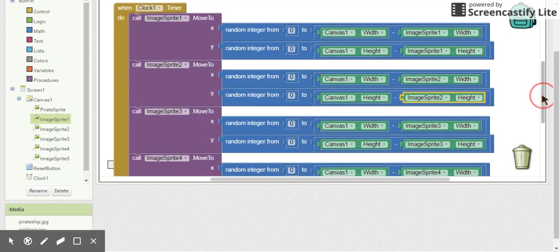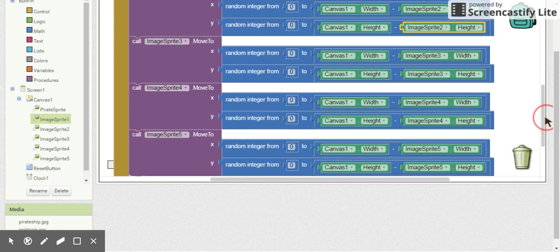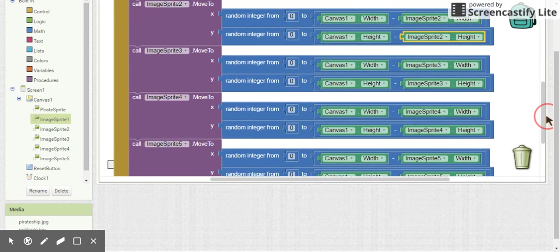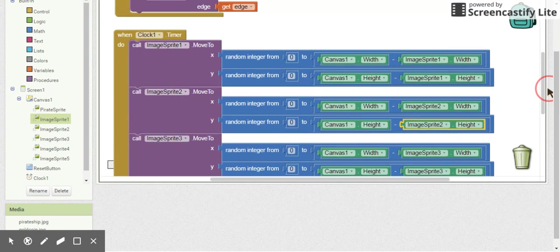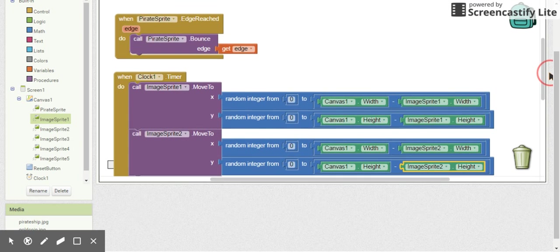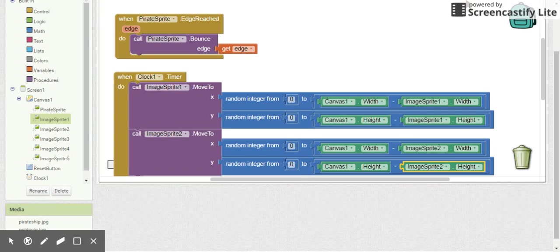Make sure to pause now, test your game, and make sure everything is working correctly. All gold coins should be moving to random locations every two seconds.